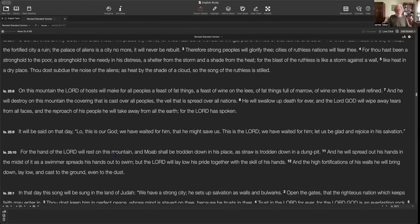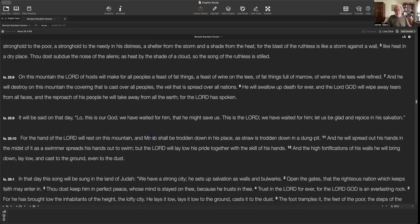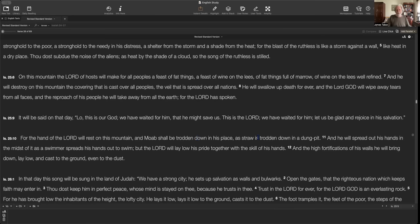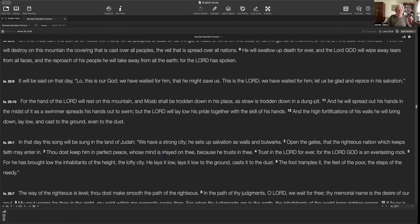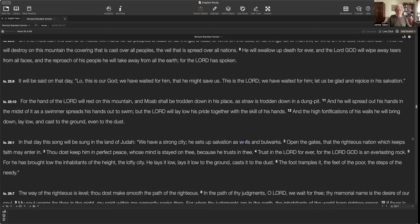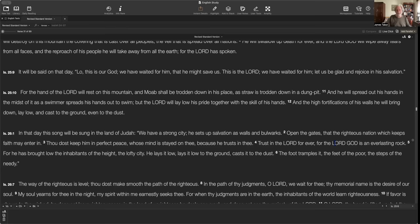And then it mentions Moab. Well, Moab is essentially across the Jordan. It's in the country of Jordan today. Moab will be trodden down as straw is trodden. And then the Lord is going to spread his hands like a swimmer. And then we get to chapter 26. In that day, this song will be sung in the land of Judah. We have a strong city. He sets up salvation as walls and bulwarks. Open the gates that the righteous nation, which keeps faith, may enter in. You do keep him in perfect peace, whose mind is stayed on you, because he trusts in you. And notice this very famous verse, trust in the Lord forever. For the Lord God, it's actually Jehovah-Yah is an everlasting rock, a rock of ages. This Christian song, Rock of Ages, actually is built from that phrase.